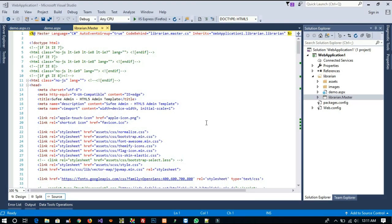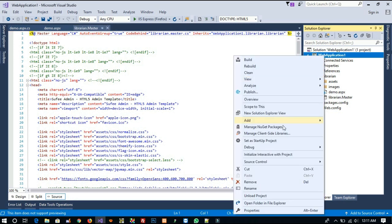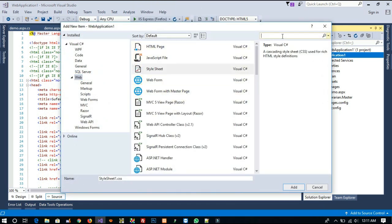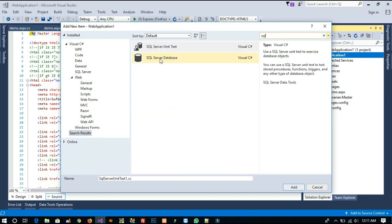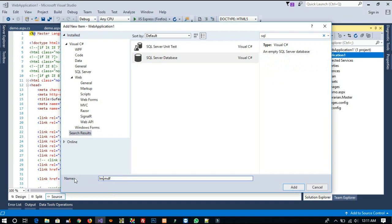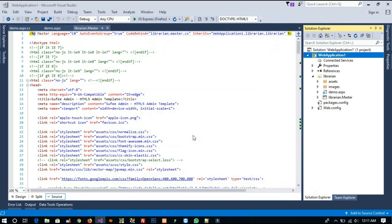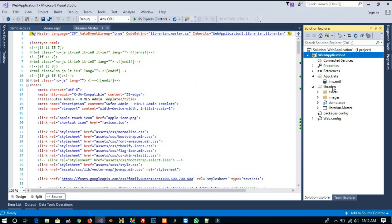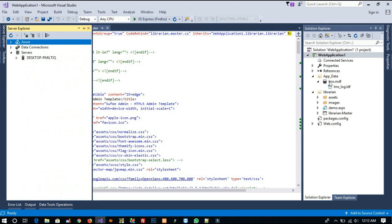Today we are going to create a login page in the library management system. First of all, we are going to add a database. Right-click and add a new item, select SQL Server Database file, give it the name 'lms', and click Add. Now we have to wait. You can see the database has been added. Double-click on this database.